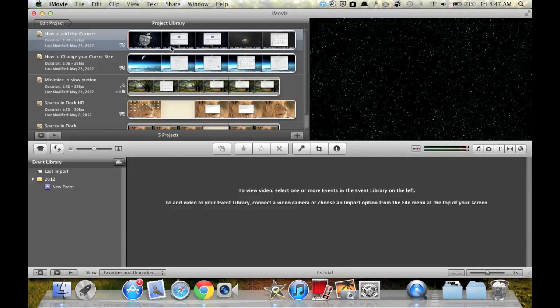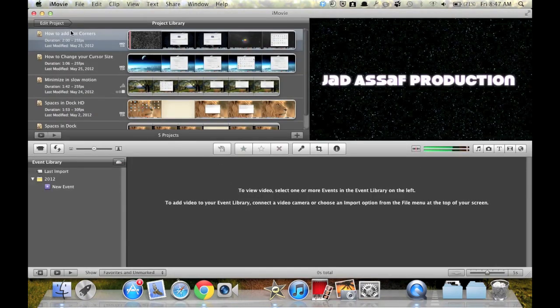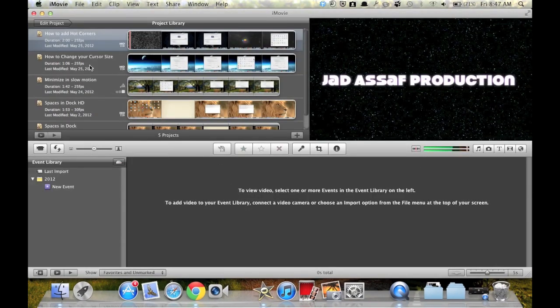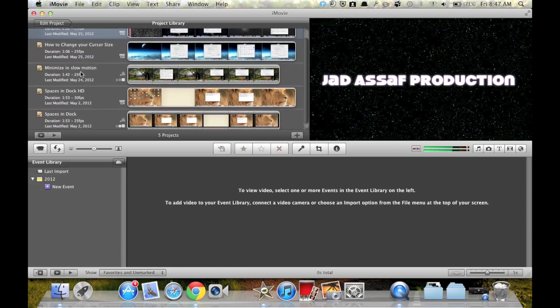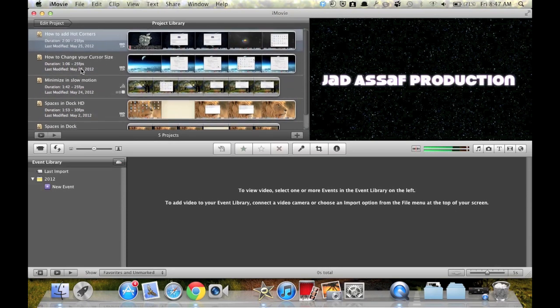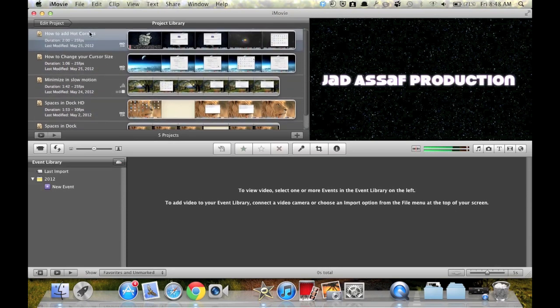Ok, it opened. Here we have some videos in iMovie, let's edit this one.